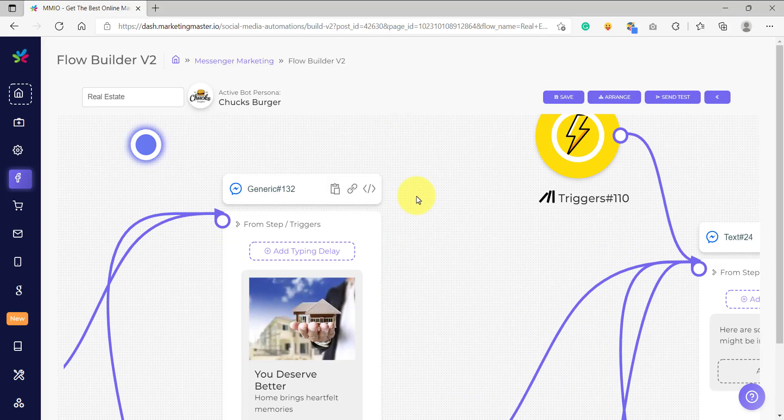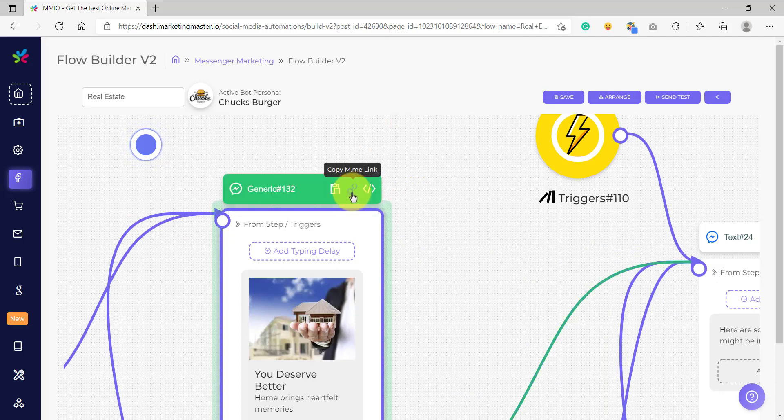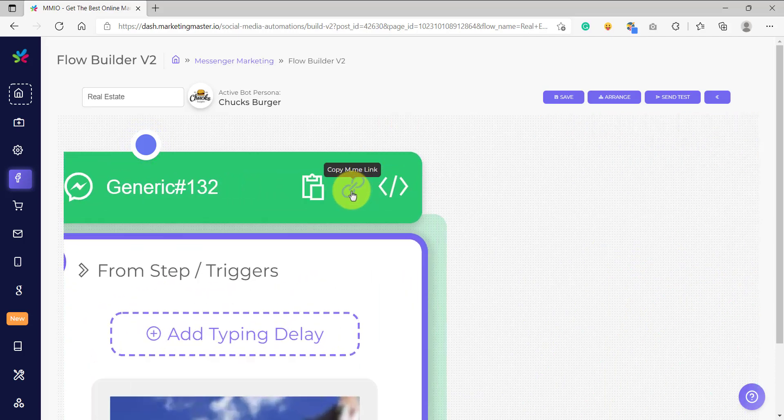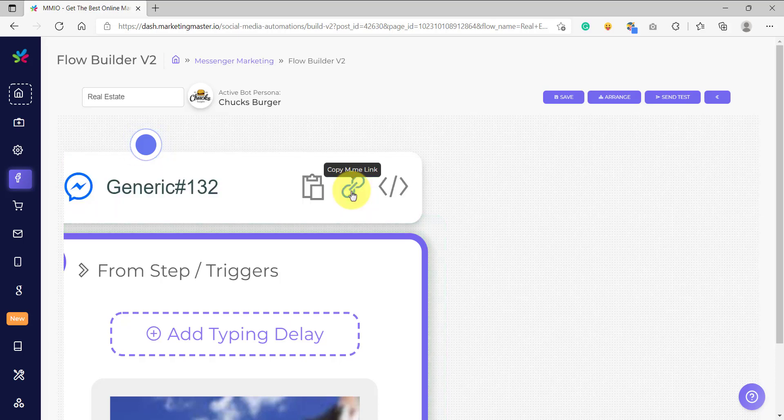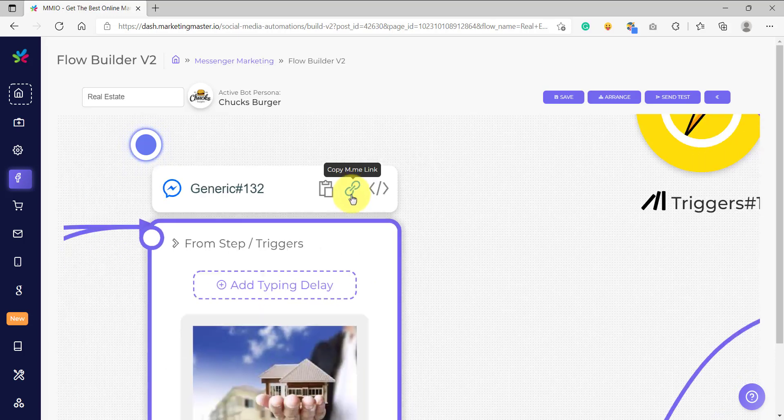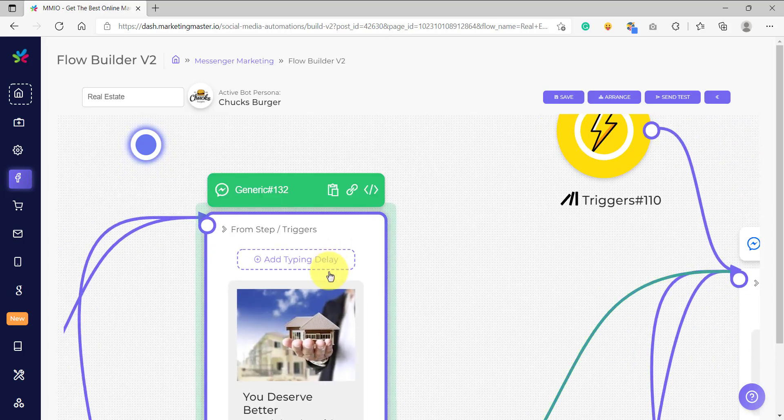The m.me link feature can be found here. So what is an m.me link? Basically, an m.me link is a URL and if your subscriber clicks on that URL, they will be redirected to Messenger and your flow will be triggered.